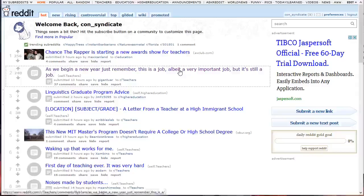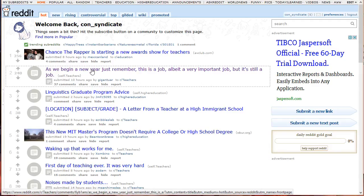As mentioned earlier, if you portray yourself as someone who keeps marketing his own product, the risk of getting banned from Reddit is high. That's why, in this section, I'm going to show you how to be a Redditor to portray your credibility and, eventually, your content. Let's get started.